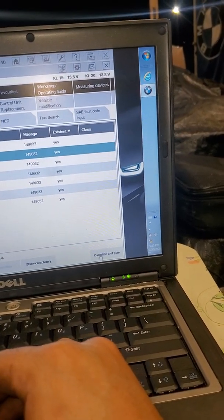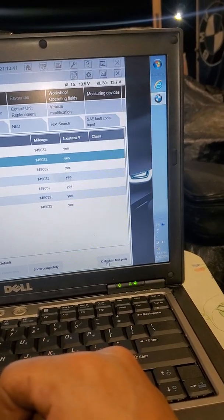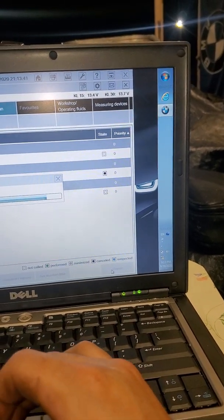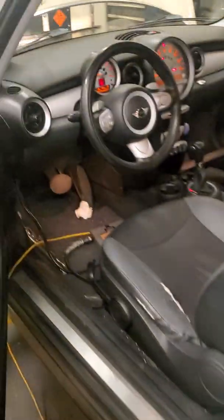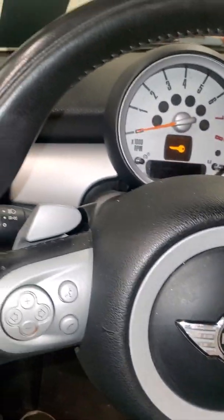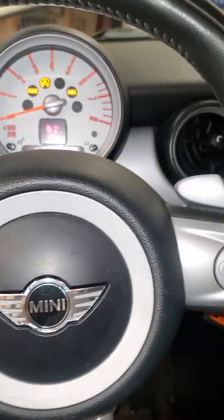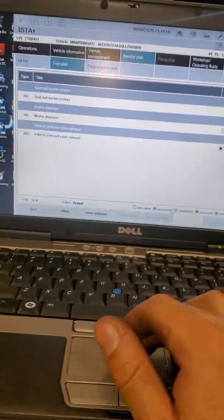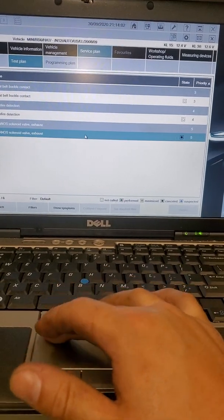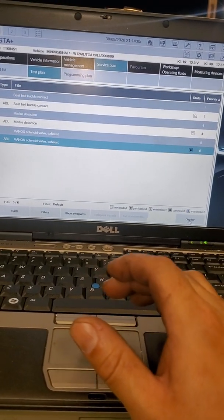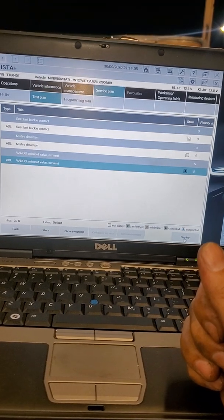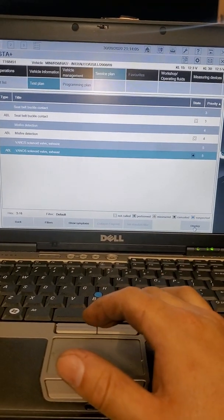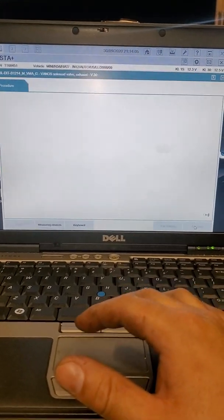So let's say calculate test plan. For this you want the car engine off, ignition on. We're gonna go over the vanos solenoid exhaust and display the test plan.